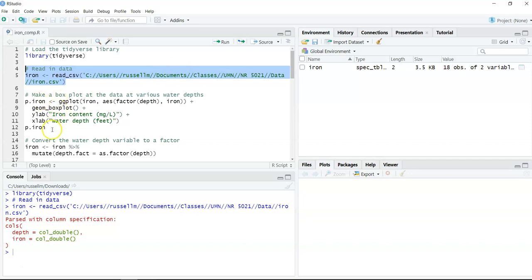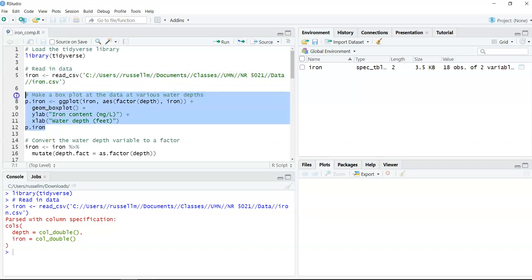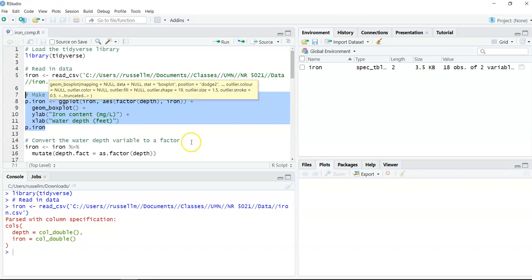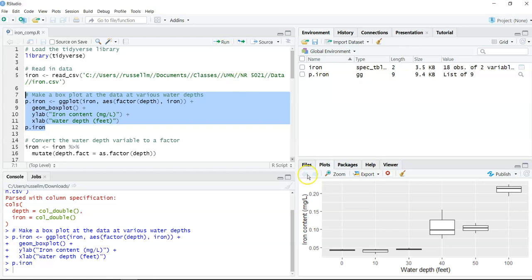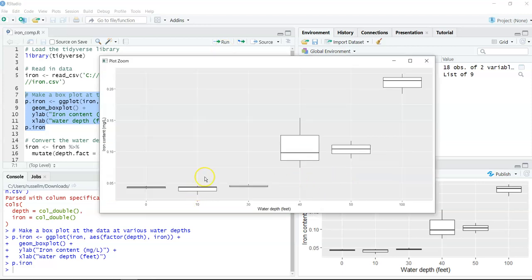The first step is to make a box plot of the data at the various water depths. As you might remember, there doesn't seem to be very much difference in terms of iron content at very low water depths. But as you increase in water depth in the bay, you get higher iron contents.